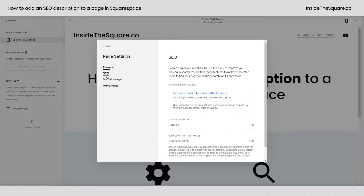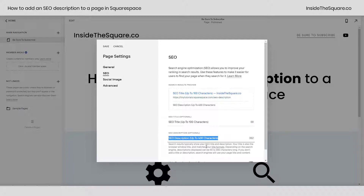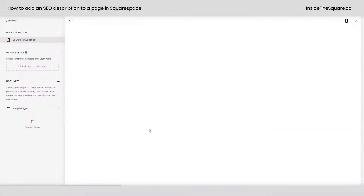The second option here is SEO. In this section, you can enter in an SEO title up to 100 characters, as well as an SEO description up to 400 characters. 300 is recommended, but 400 is possible here within Squarespace. After you've entered in your information, select save, and you'll be good to go.